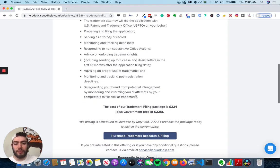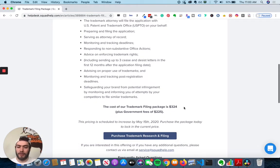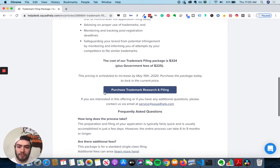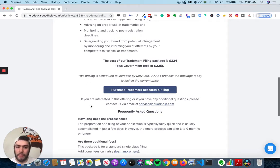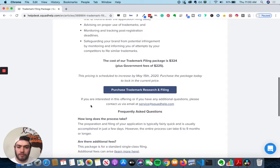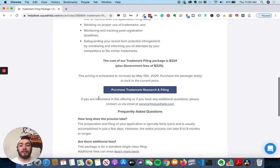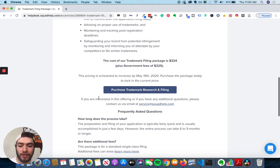The cost of the trademark filing is $324 plus government fees of $225. The pricing is scheduled to increase at this date. That might change. If you want to purchase the trademark research and filing package, you can click on this button here.